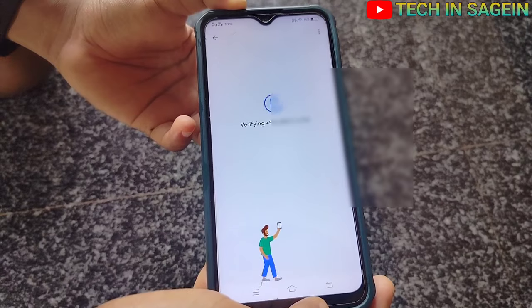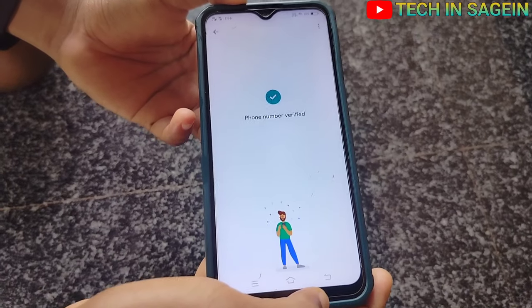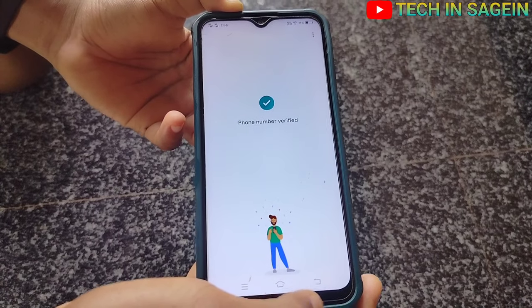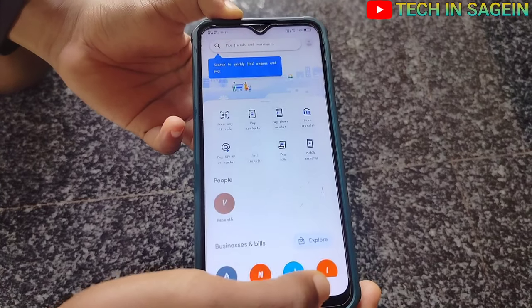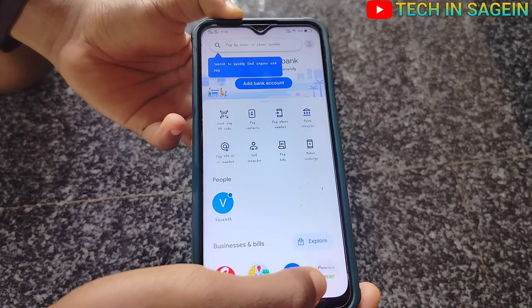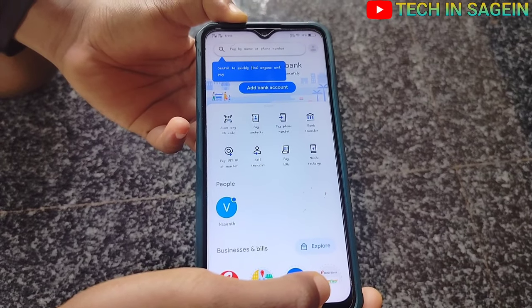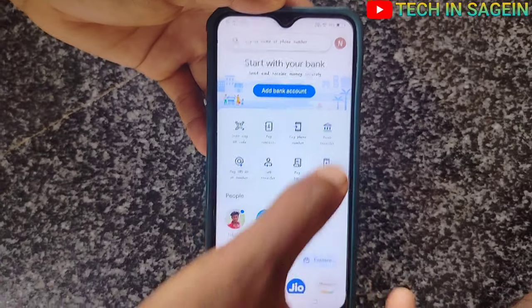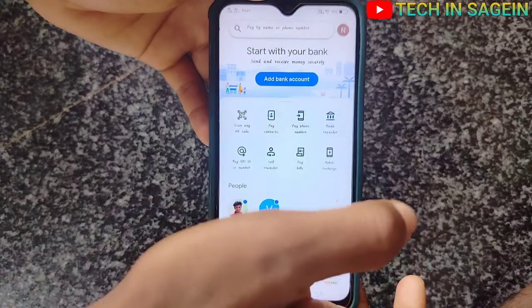So automatically verified — it has already gone to the mobile number. The number is now verified. So here you can see the note to add a bank account and link it.